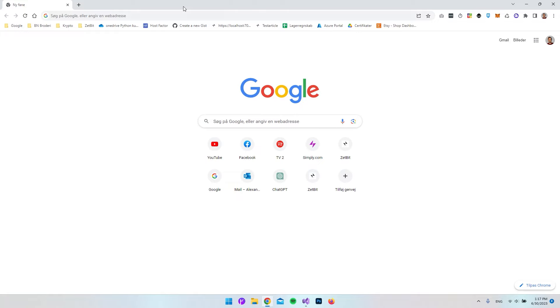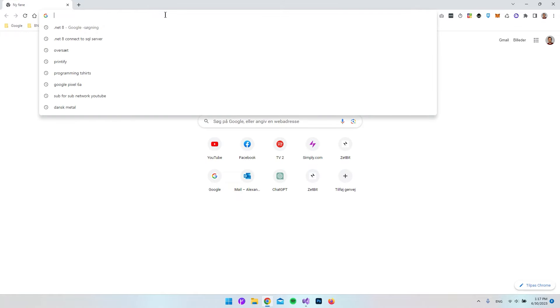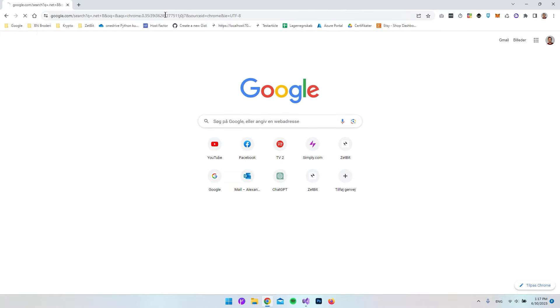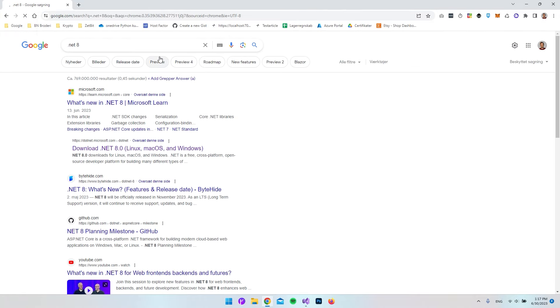First of all, let's go to the browser and just type .NET 8 inside Google. No worry, if you cannot find this, I will put the link in the description.